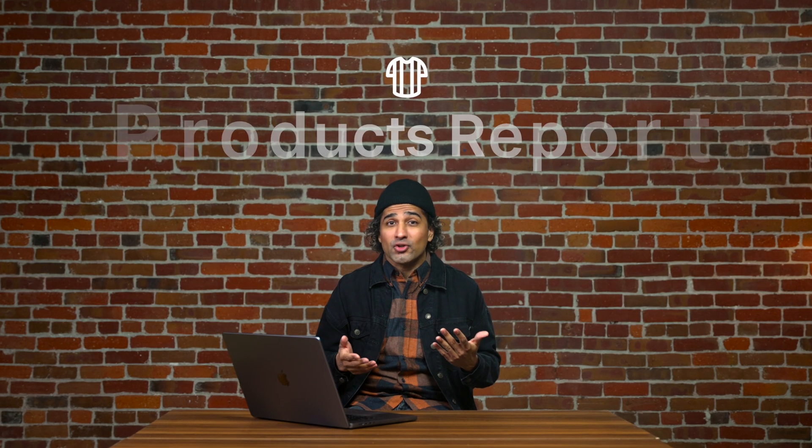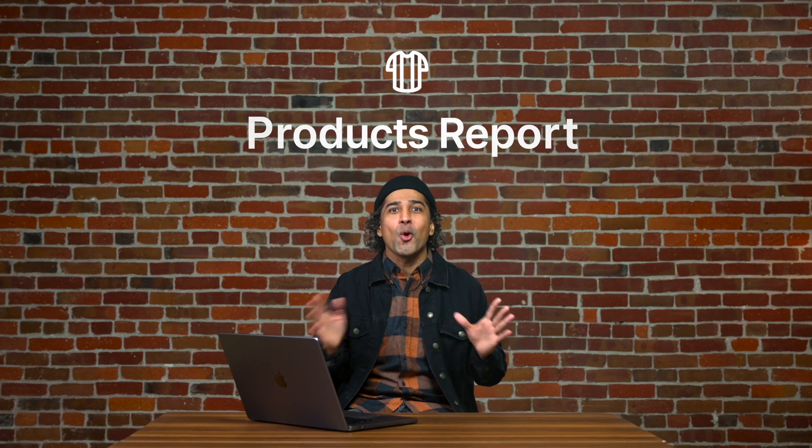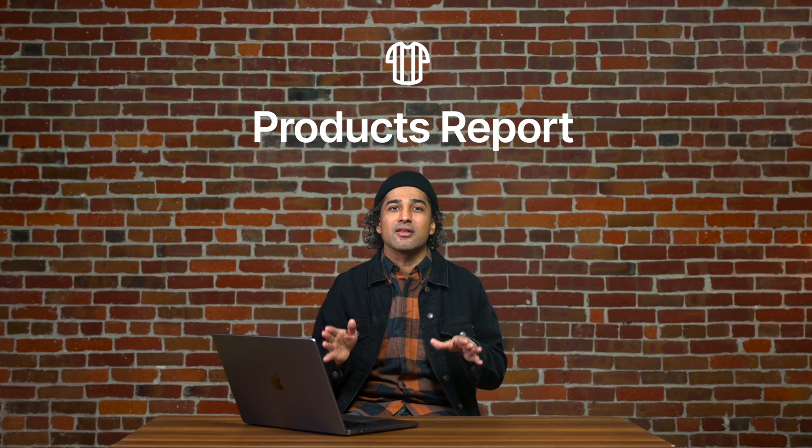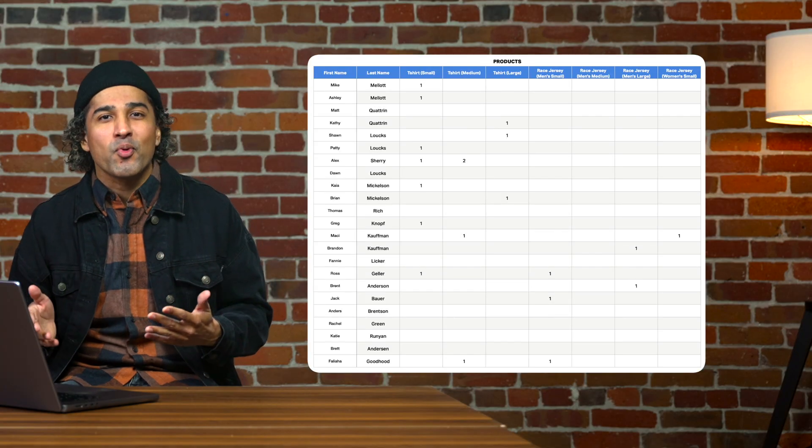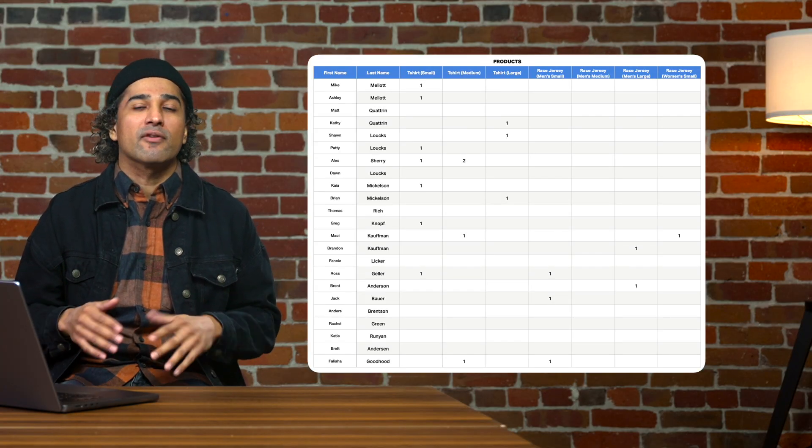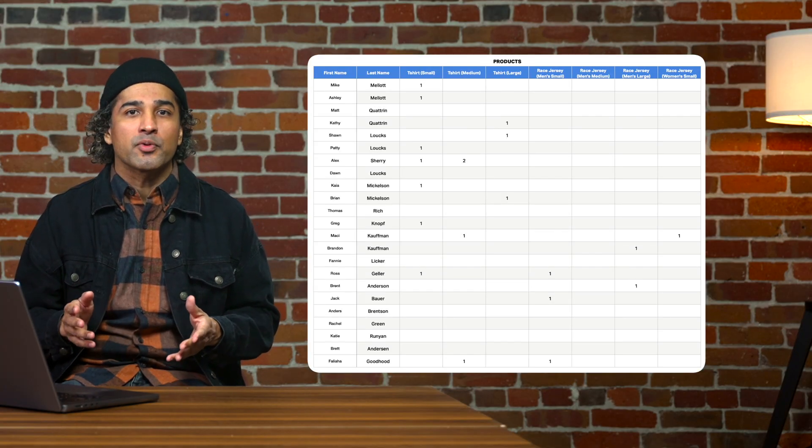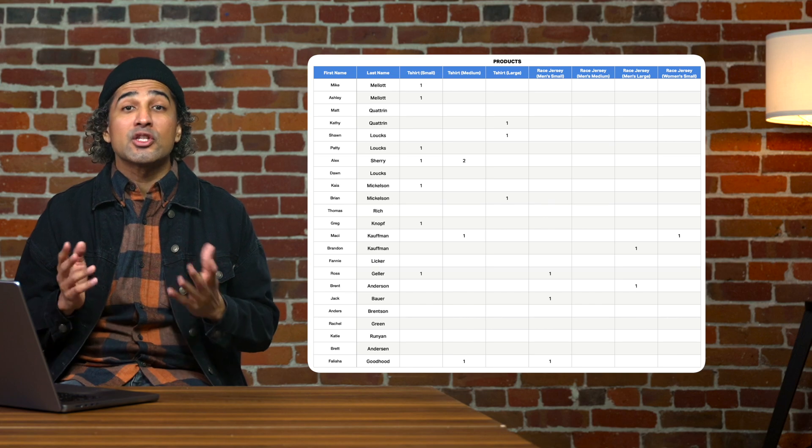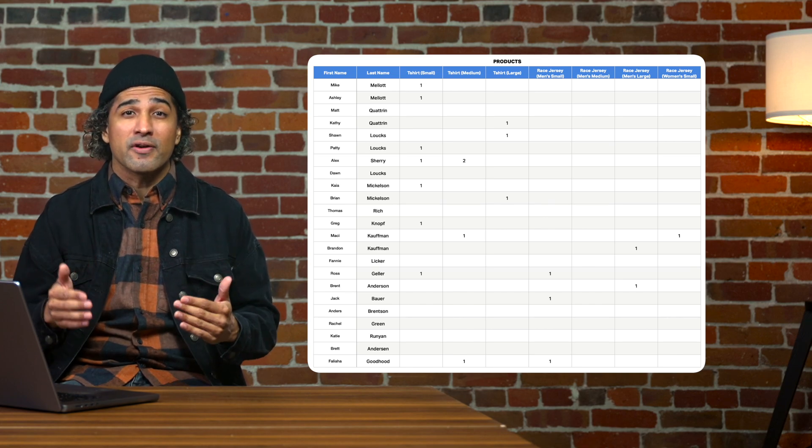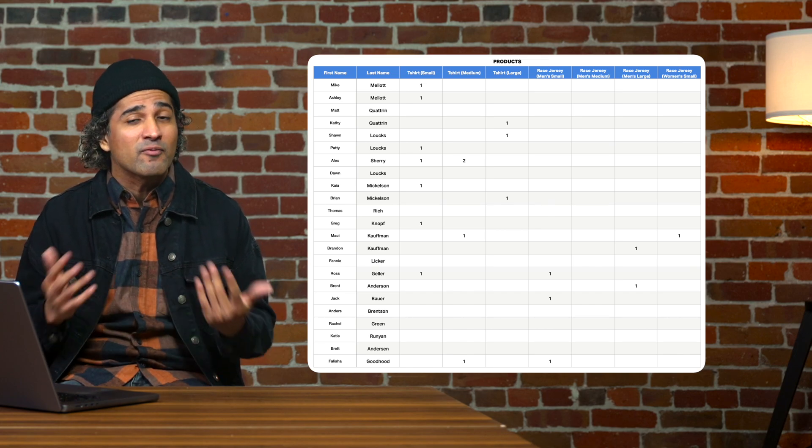Selling t-shirts or other swag at your event? No problem. With our product report, you're able to see the total needed inventory for your event. In this report, you will see a detailed explanation of all merchandise purchased by your attendees. This will allow you to accurately stock your event with all shapes and sizes of merchandise.